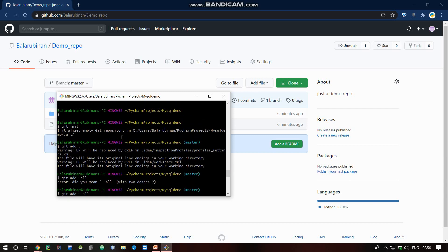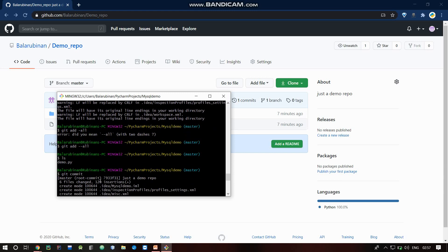Then run git config --list to check settings. Go to the project folder and run git init to initialize an empty git repository. This creates a .git file, marking the folder as a repository. Then run git add — git add all files — to stage them and move to the intermediate staging area.